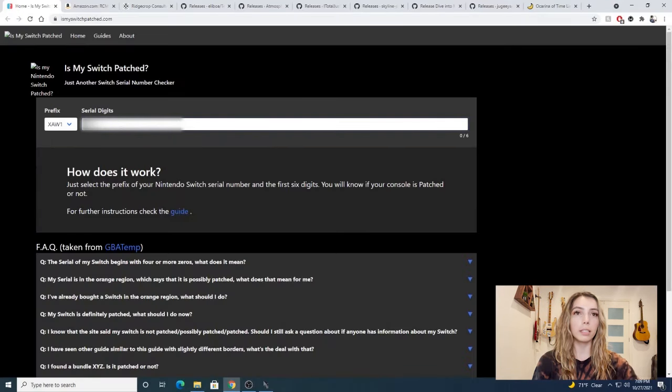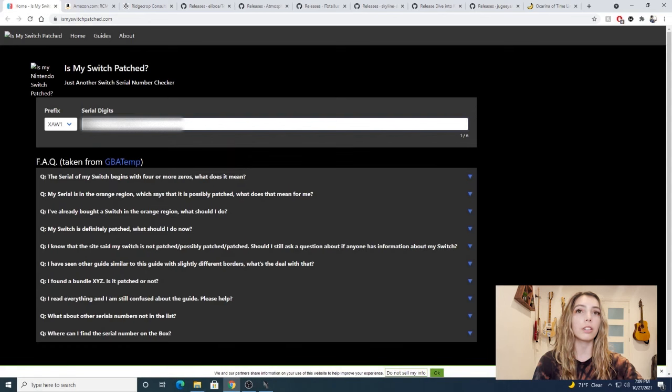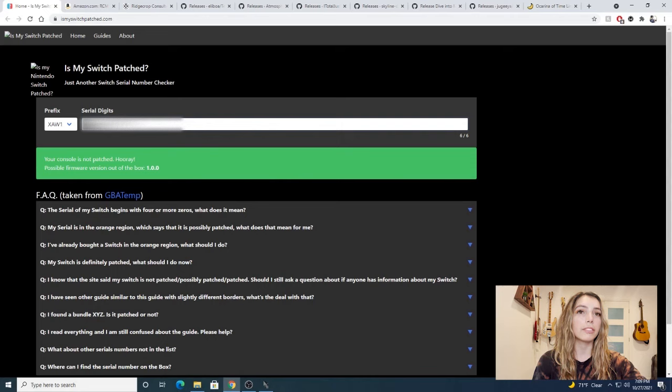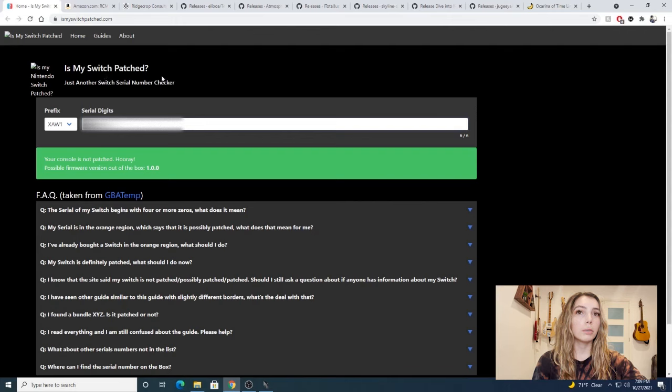Go back to ismyswitchpatch.com and select your prefix, then input just the numbers after the prefix. And bam, it says my Switch is okay to mod.